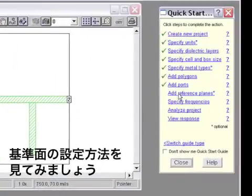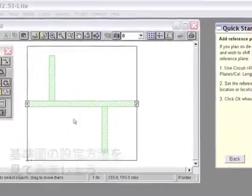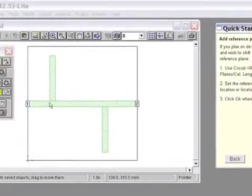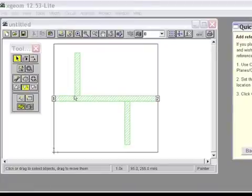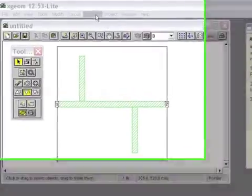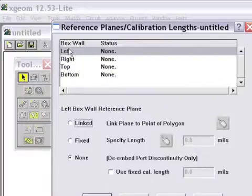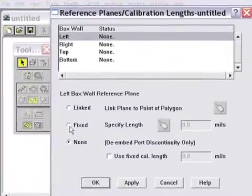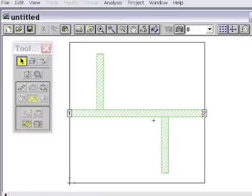Now maybe I want to have reference planes. In this case, I would like S-parameters to be normalized to a connection point right at the first discontinuity or where the first stub connects from each end. I do that by using Circuit, reference planes, and for the left side I will use a fixed reference plane length and use my mouse to place it.